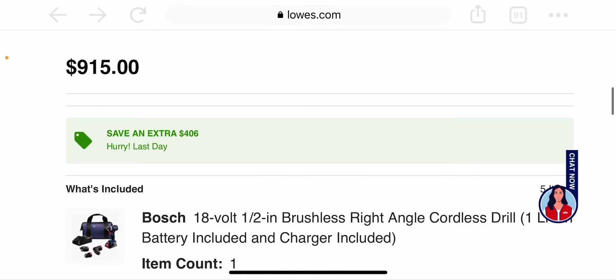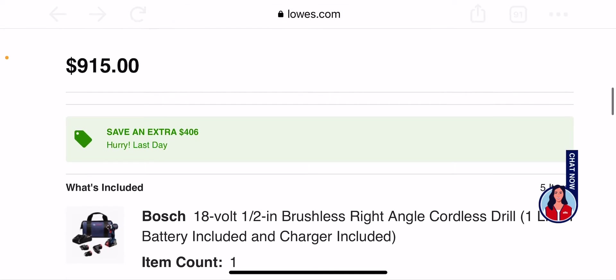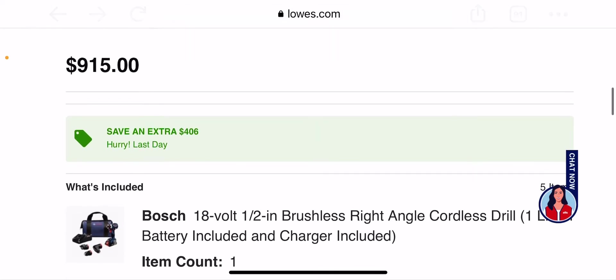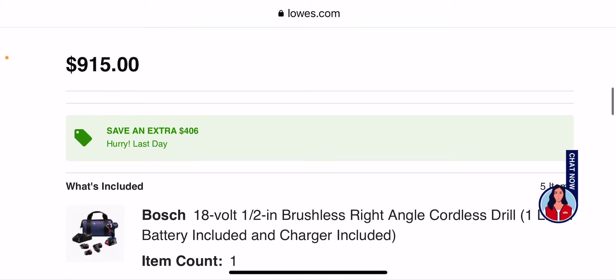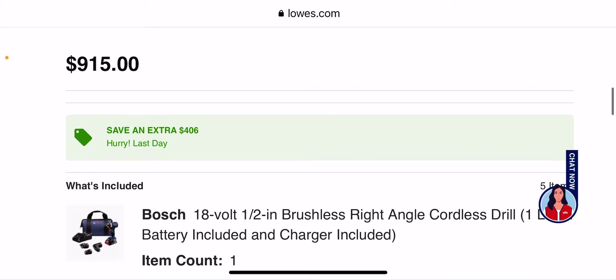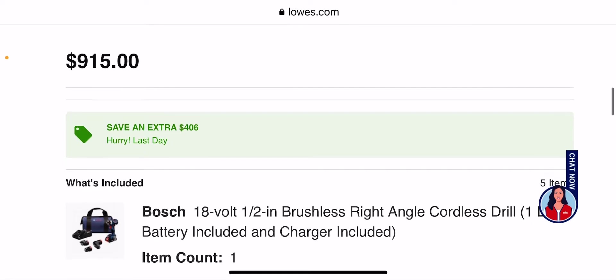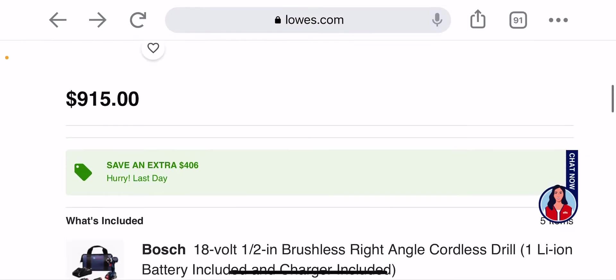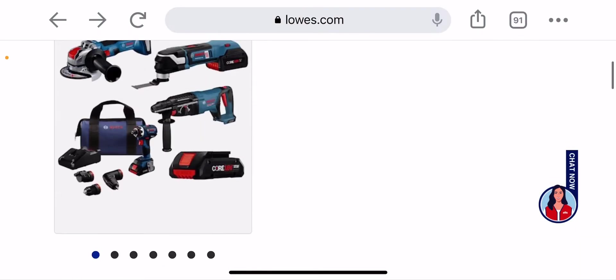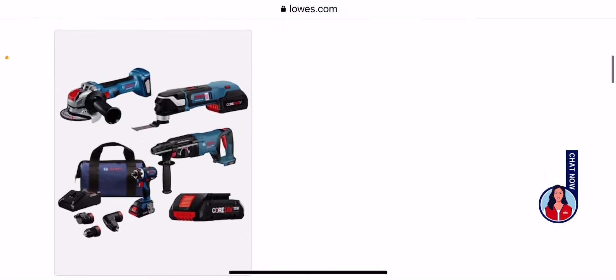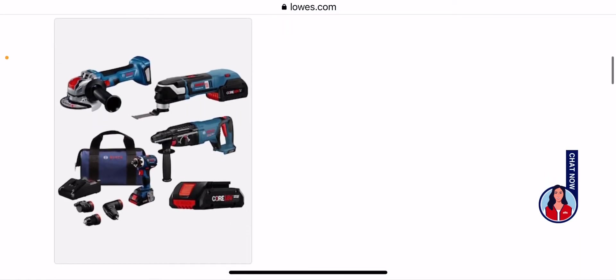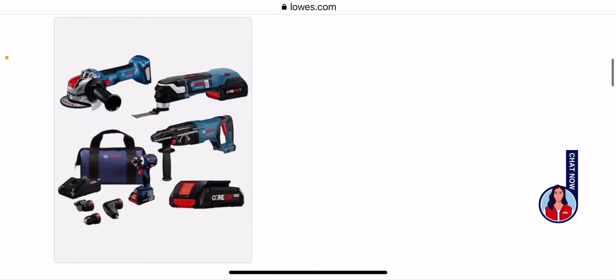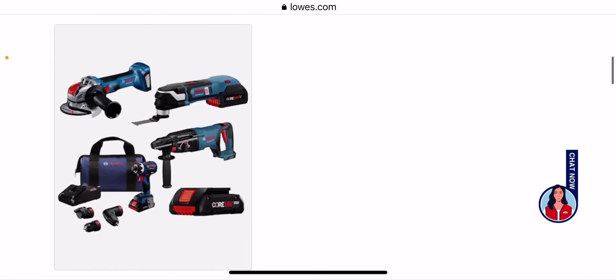It says $915, so this is going to come out to $509 because it's a $460 savings. You are also getting three batteries with this, it looks like. You might be getting an 8 with this though, which is nice.